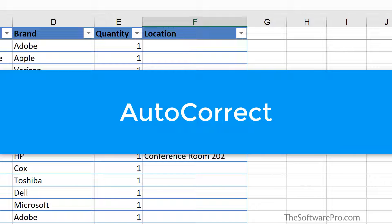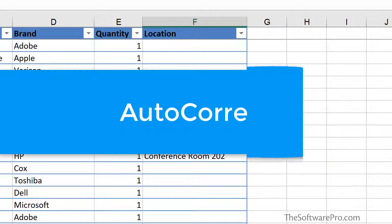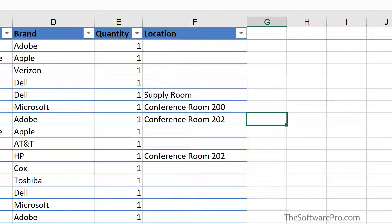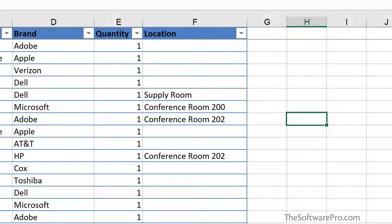AutoCorrect is another quick way to easily enter data. You may have noticed this as you start typing. For instance, I'll do TEH as in the.